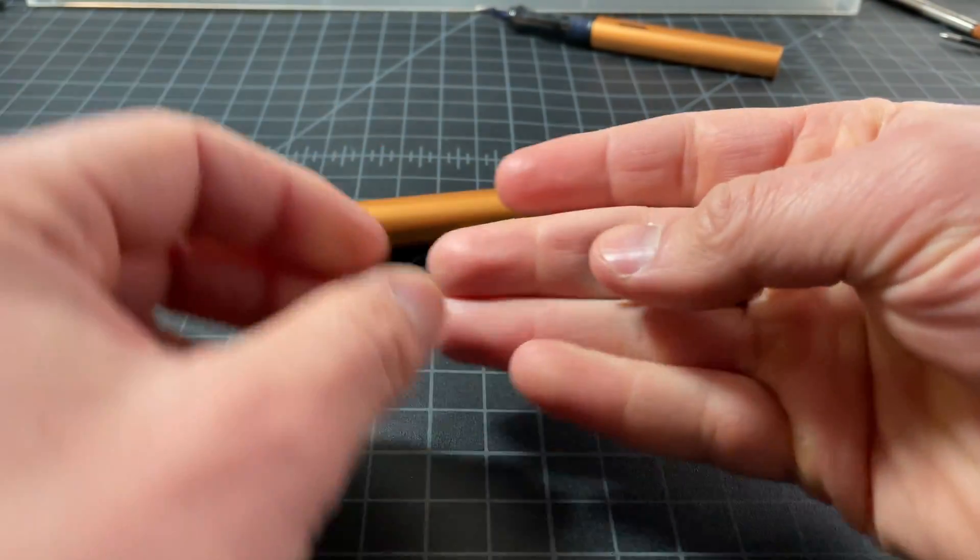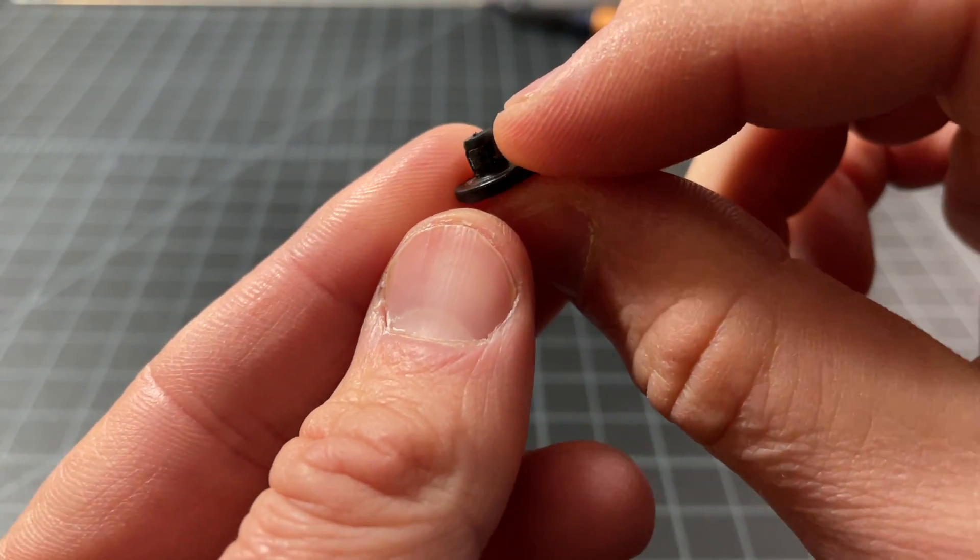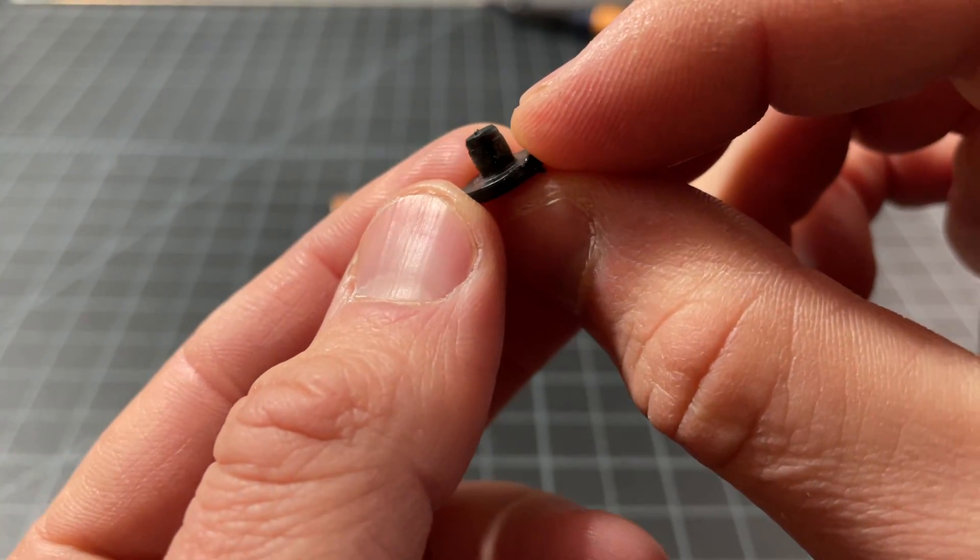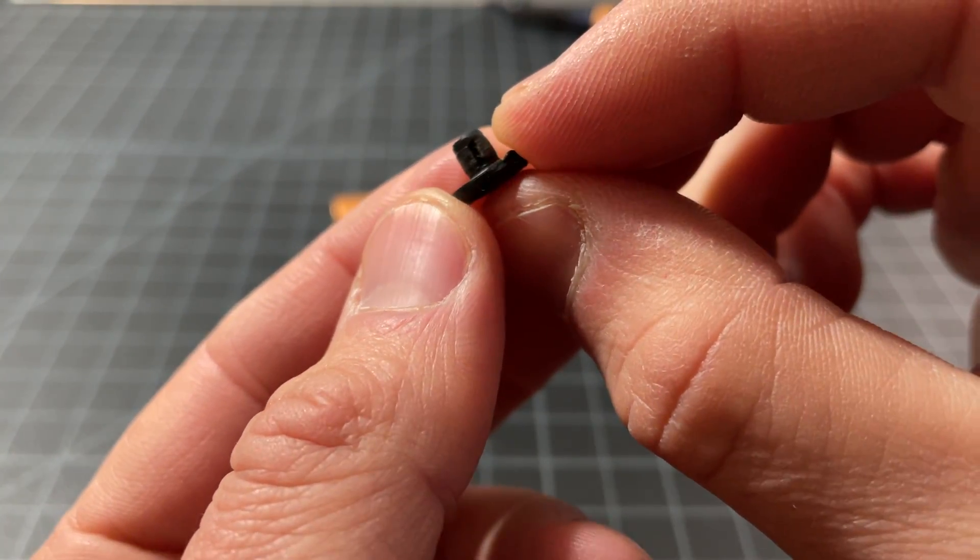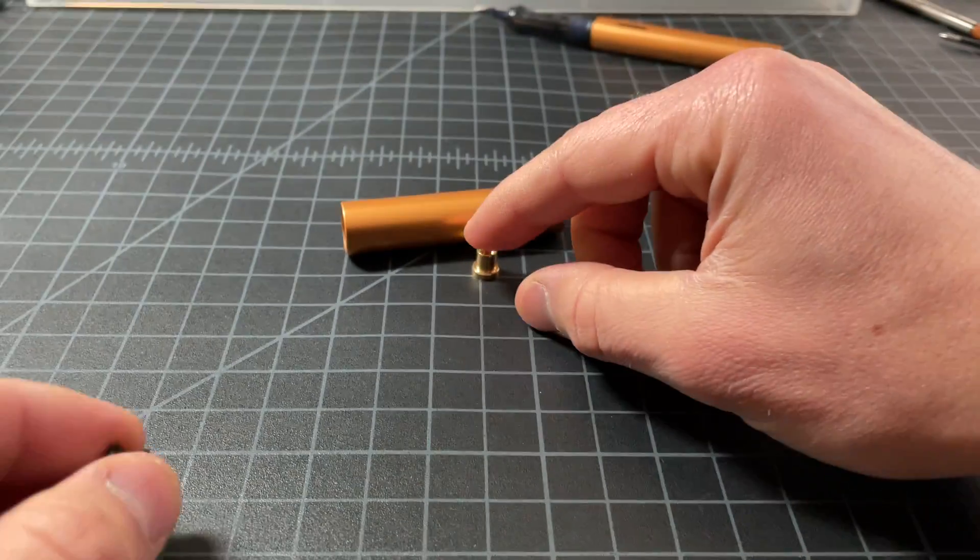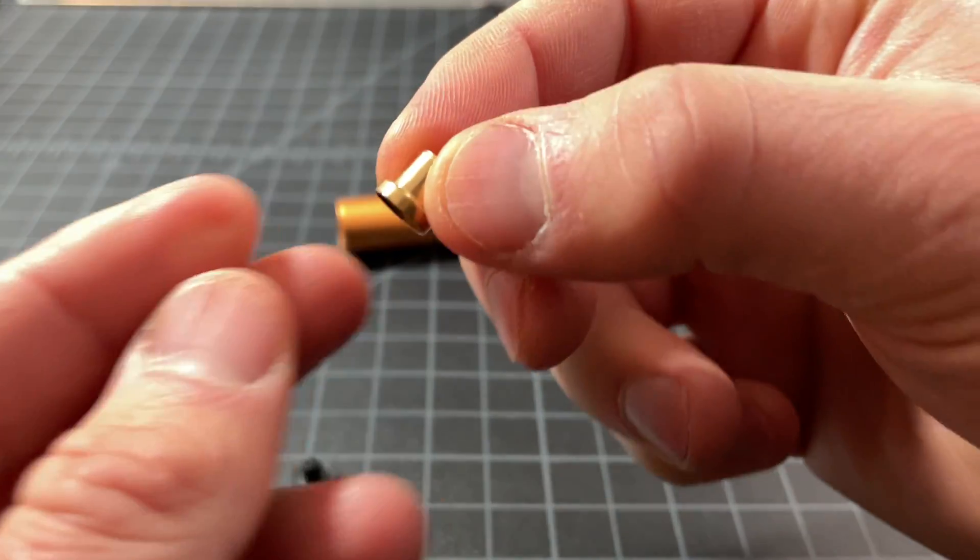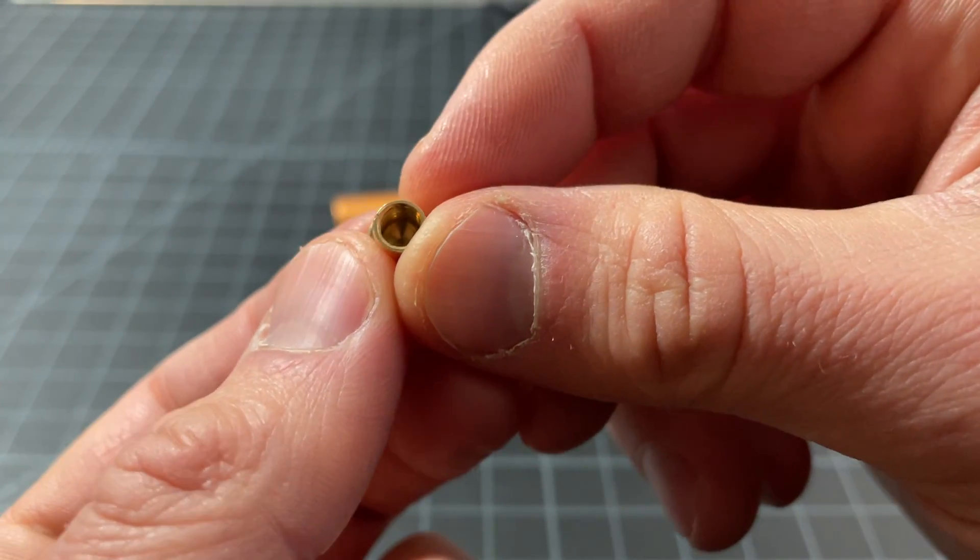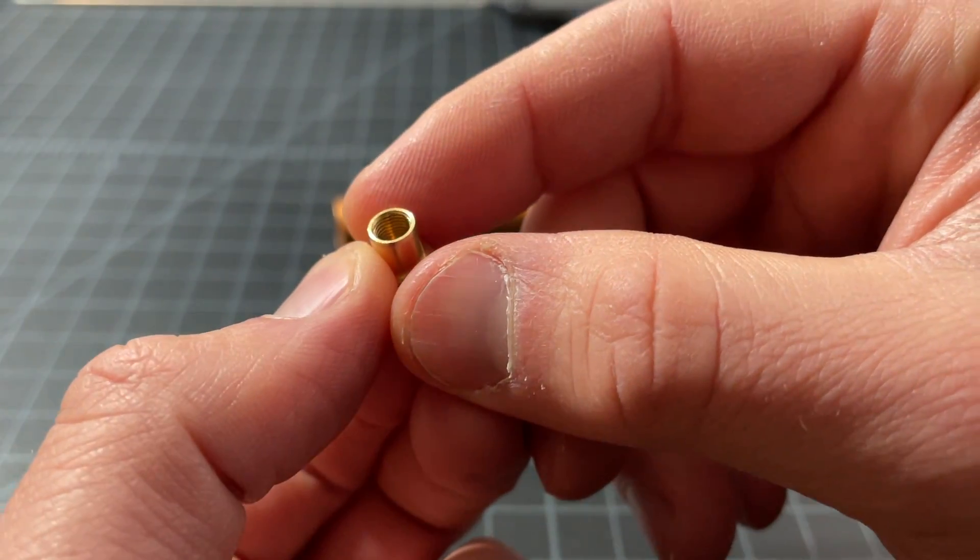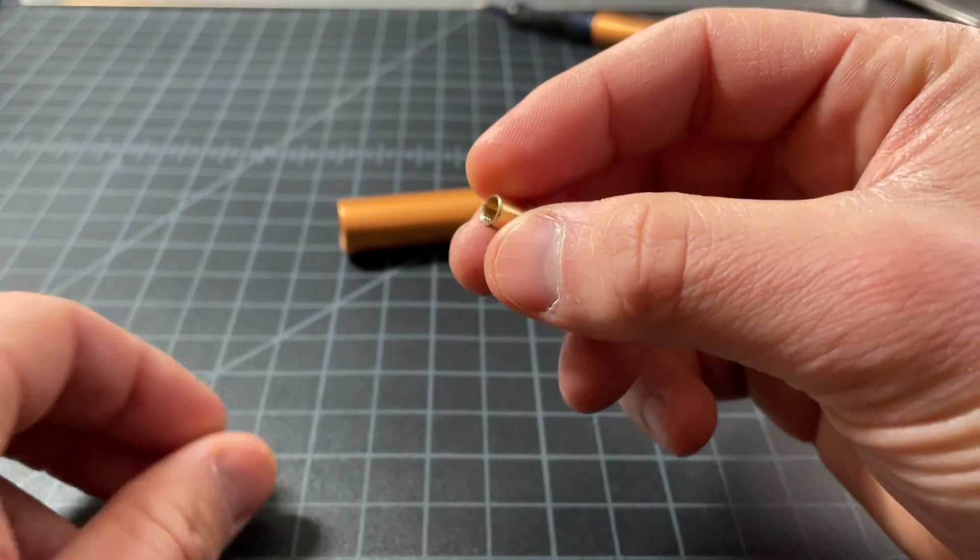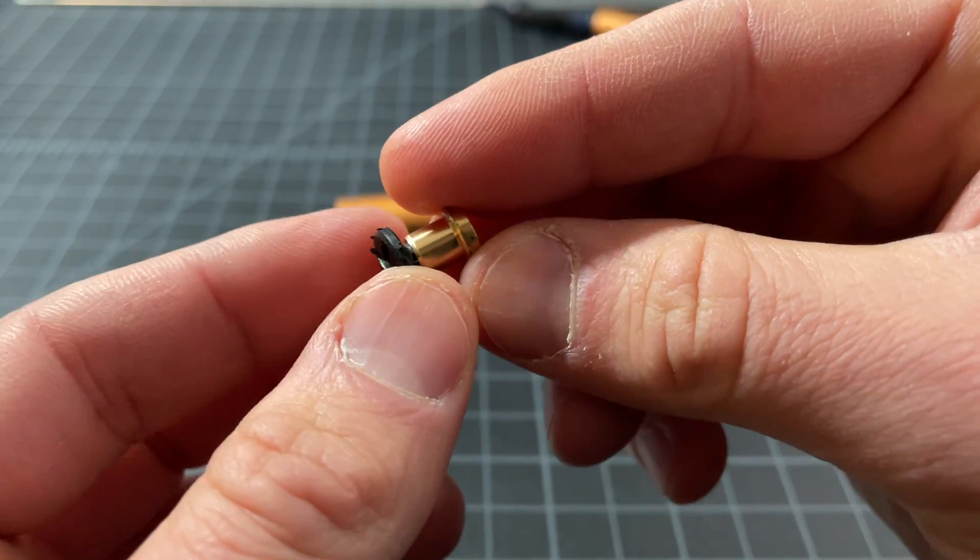If you take it apart, you'll see that this little rivet right here is not threaded. It's actually just popped into this brass piece here. The confusing part is that the brass piece is threaded. So people take it apart and they think it's a screw, but it won't screw back in.